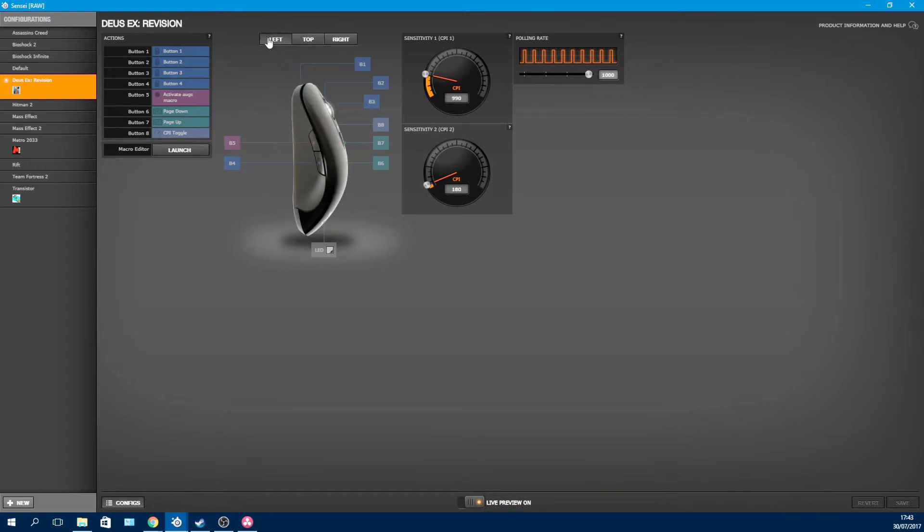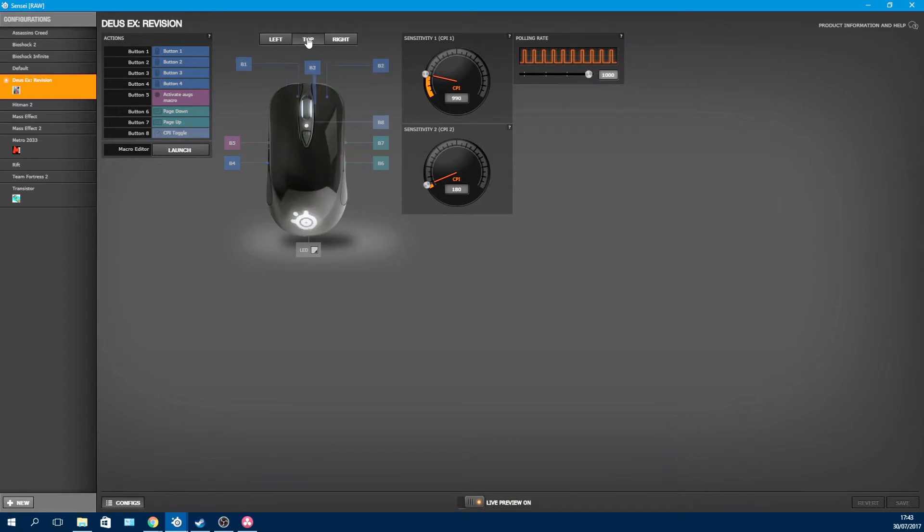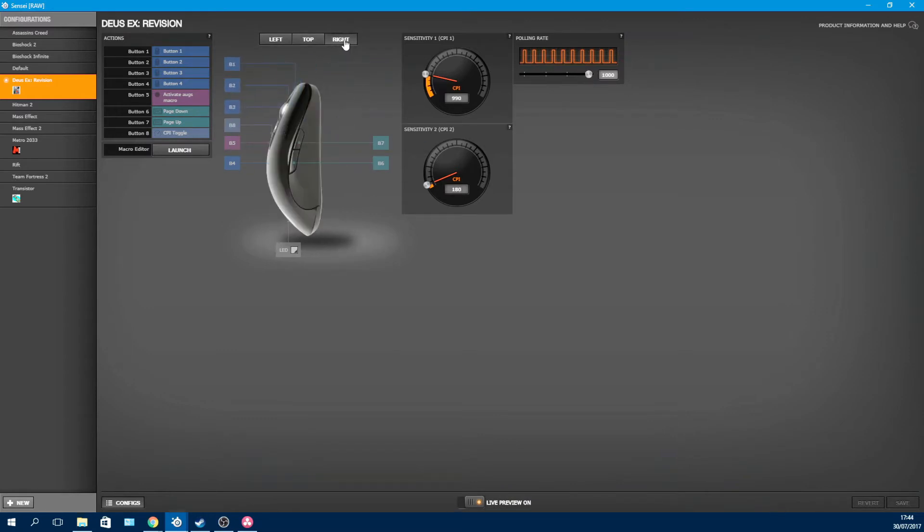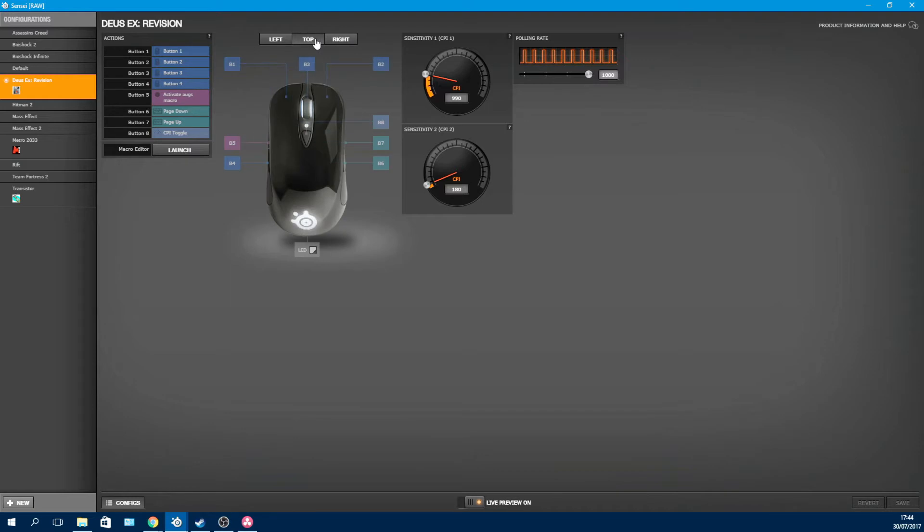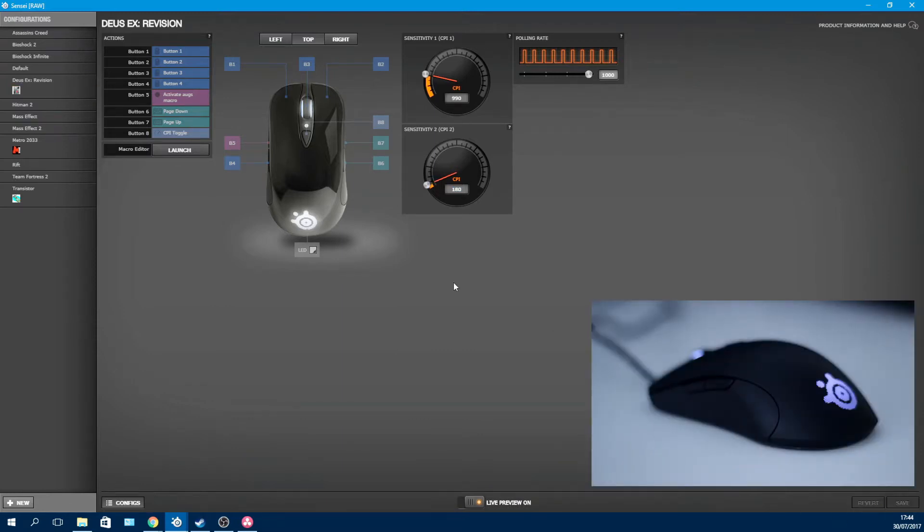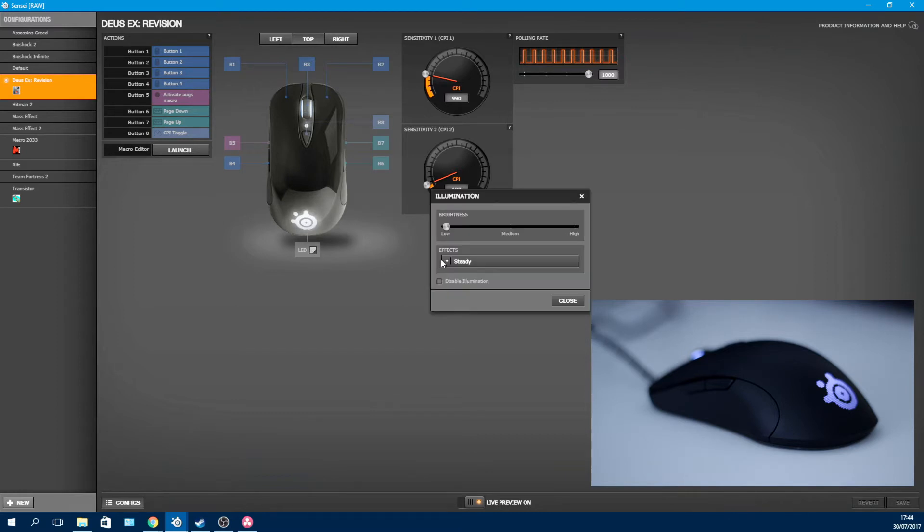Having control over the DPI settings and specific profiles is a great feature overall, because, say for instance, you have a game where the lowest mouse sensitivity in-game is too high. You can go into the mouse driver and increase, decrease, or fine-tune the sensitivity to your liking. I think that's a great feature. You can also control the illumination here, again, for individual profiles.